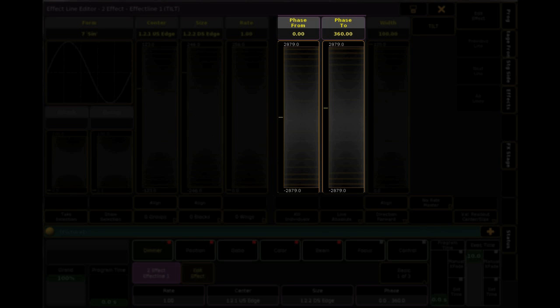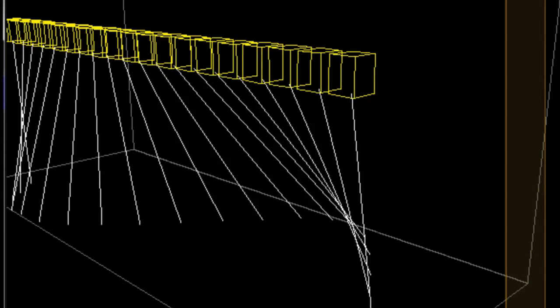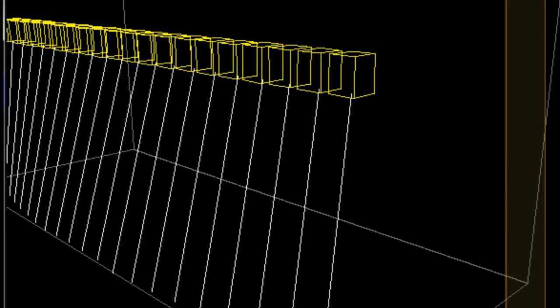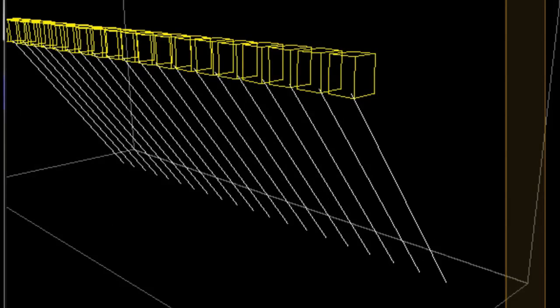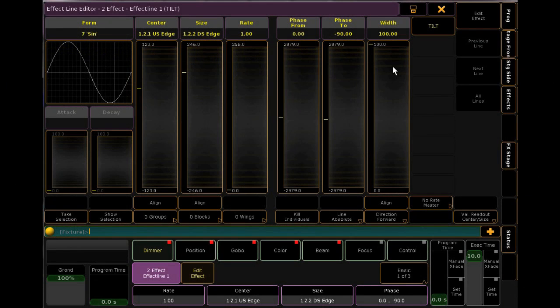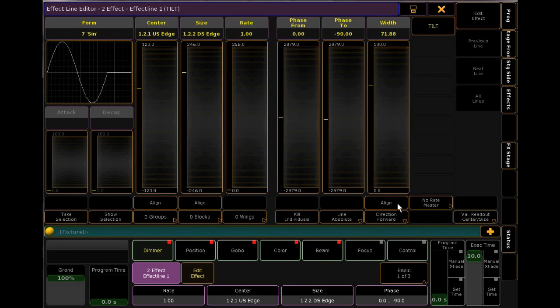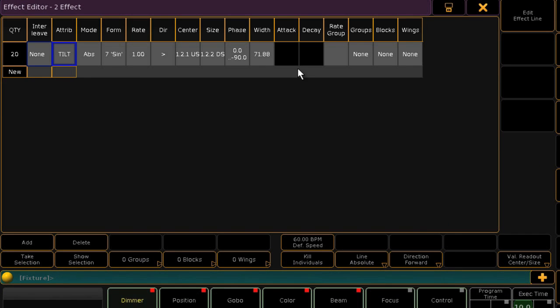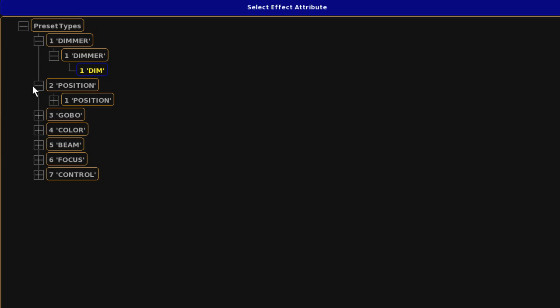Phase control is used to spread the offset over the selection of fixtures, so from 0 to 360 the movement is spread evenly. If I bring the phase down, you'll see them become a little more aligned. At 0, they'll all move together. Above 360, it will appear as if you have multiple waveforms applied. Width controls the width of the waveform, and you can see this actually being applied to the waveform in the window. With all of these controls, you can tap the title and then type in a particular value. We can add more to this effect by adding another line — hit Add, choose another attribute, and you'll edit this line the same as the last.